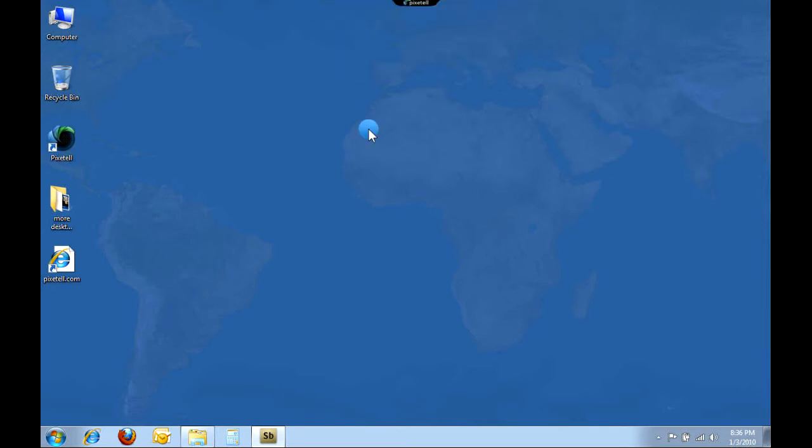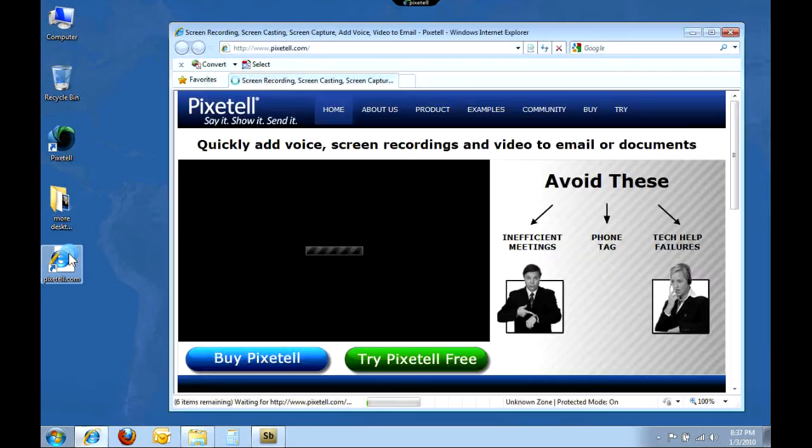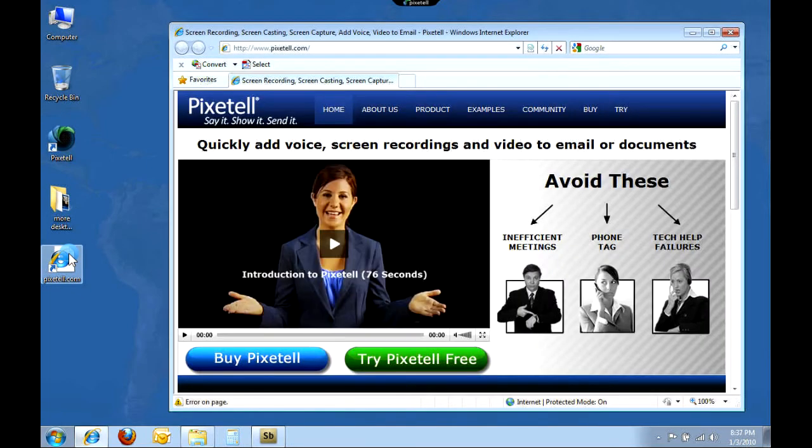Let's start by sending a test message to a colleague or friend. First, bring up a window with something fun, maybe some photos or your website. I'm going to bring up a website.